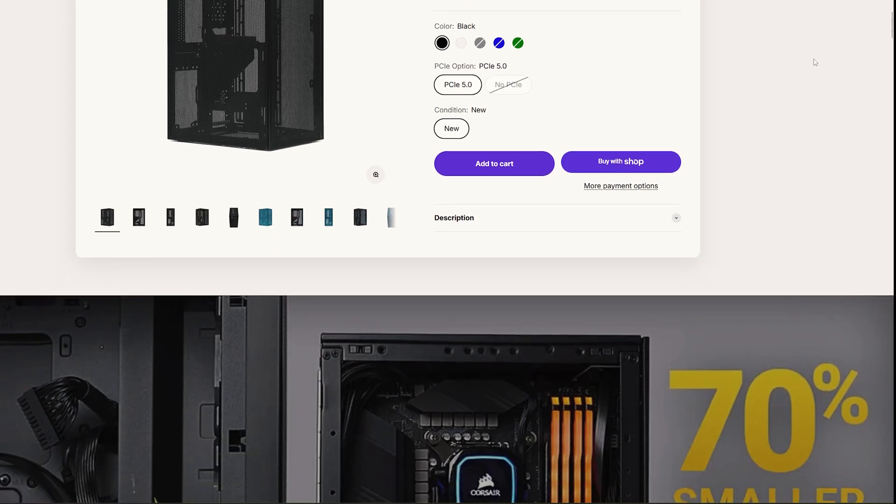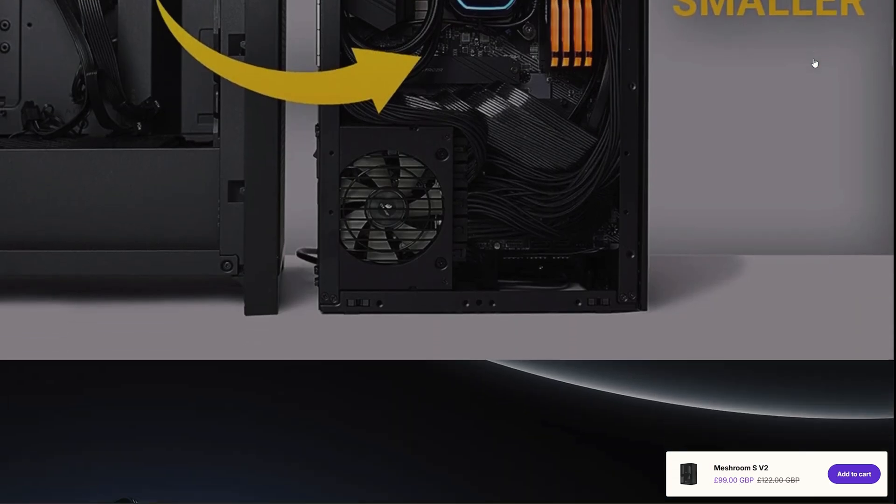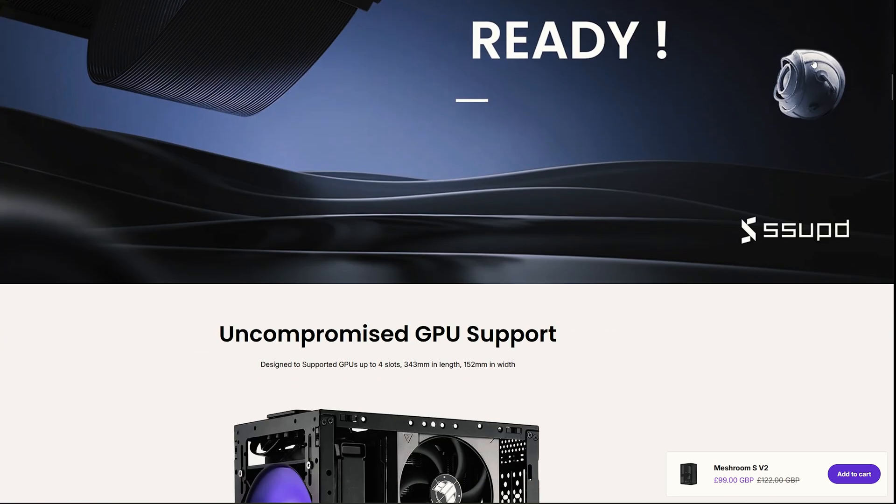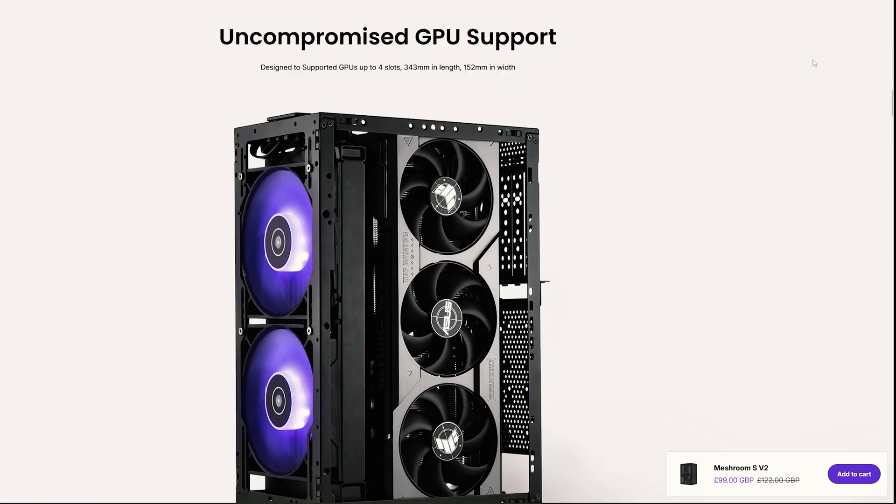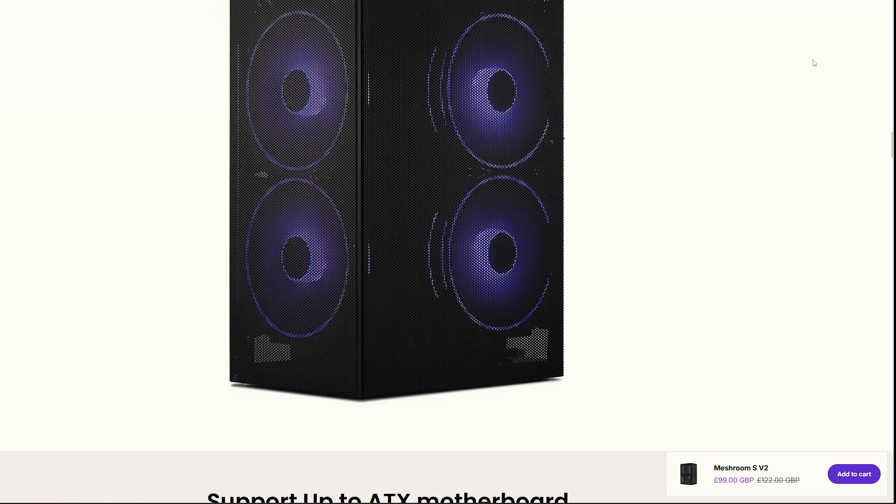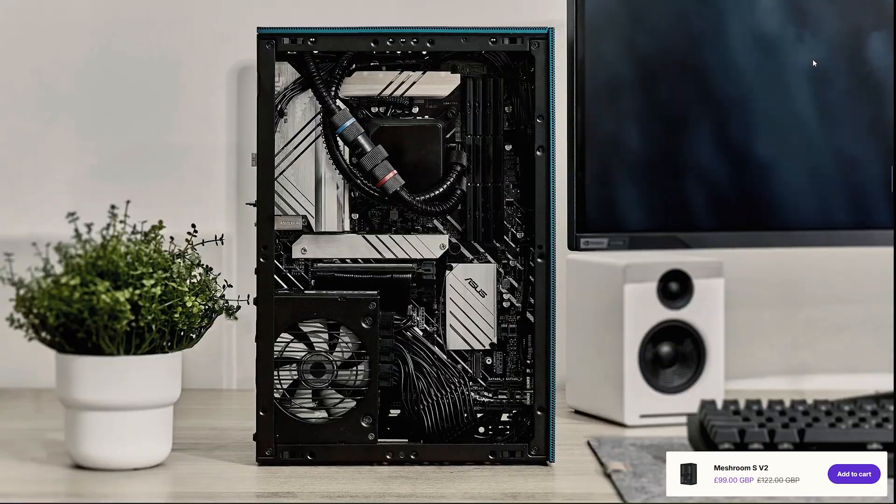When researching cases, I did come across the popular Meshroom S that supports full-sized ATX motherboards, however it can only support this size of motherboard whilst using an SFX size power supply, and I would prefer to use the perfectly functional ATX power supply I already own.